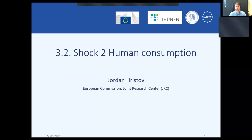Good morning everybody. Welcome to session 3.2, where we continue with the exercise on shocking the market model — specifically the items in the market model. Compared to the previous session where you worked with the GDP shock, here we will focus on human consumption.